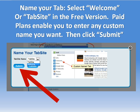This is going to let us name our Tab. At the free version we have two options: either TabSite or Welcome. In this case we're selecting Welcome. With any paid plan you can custom name your Tab, and then you hit submit to move forward.